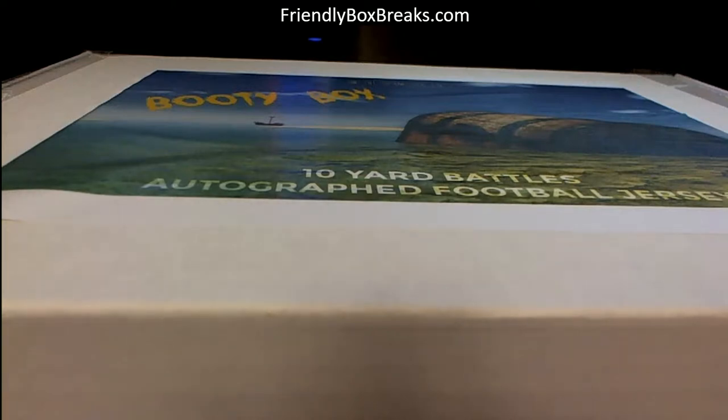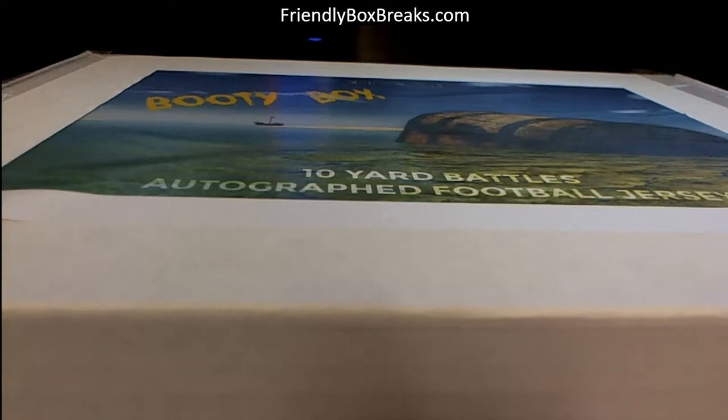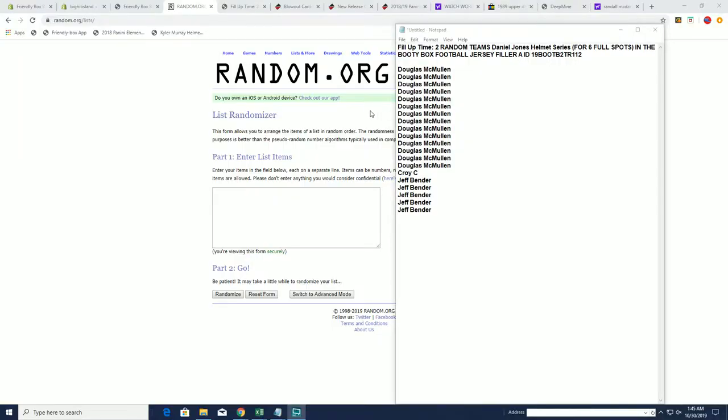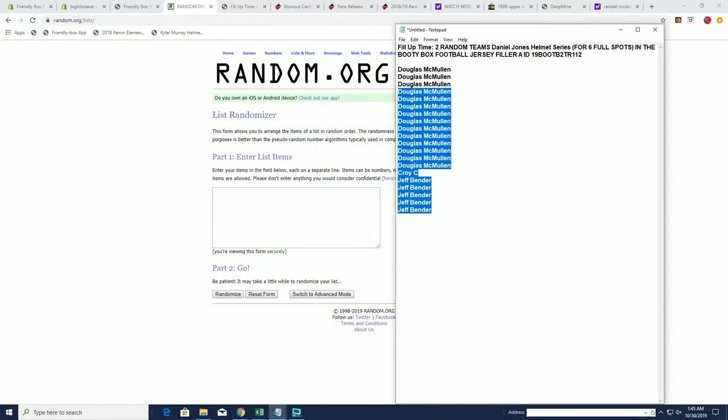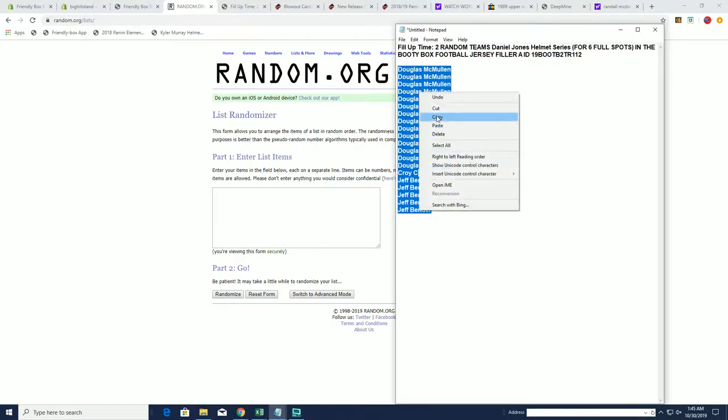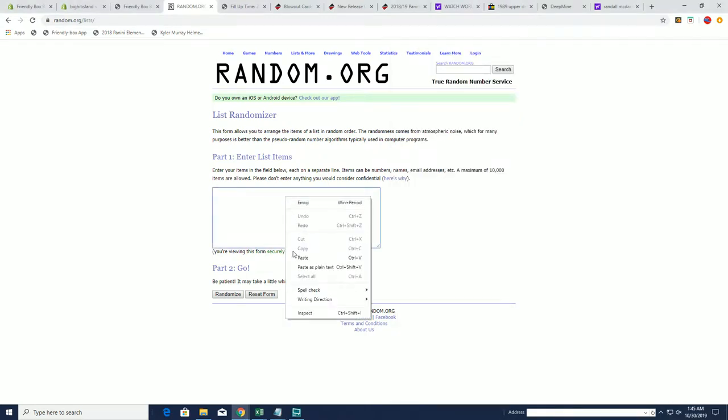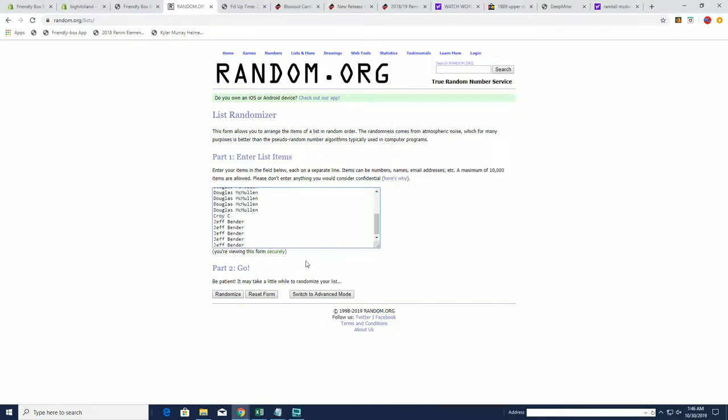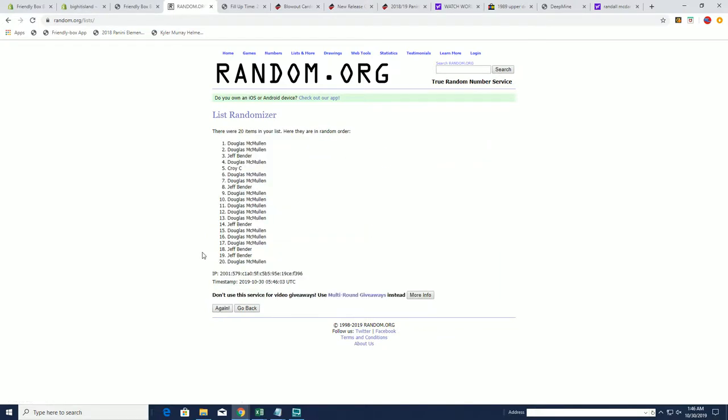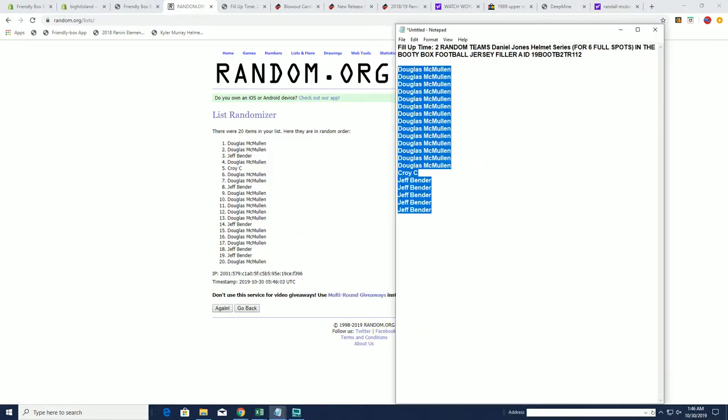This is going to be filler A. There's 20 spots, the top six go into the actual break. So we're just going to random here, top six go into the break. This is filler A and this is for football jersey 112.